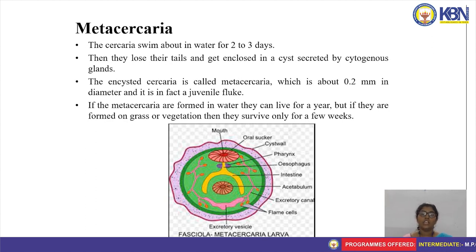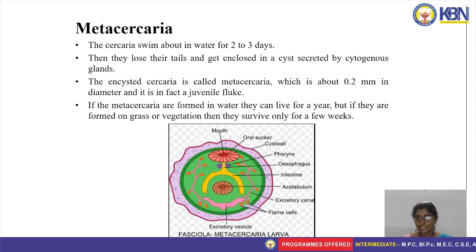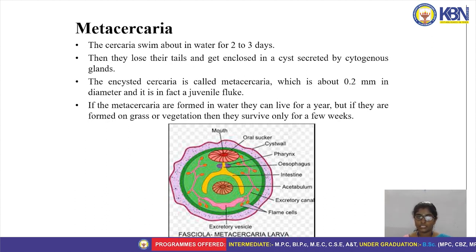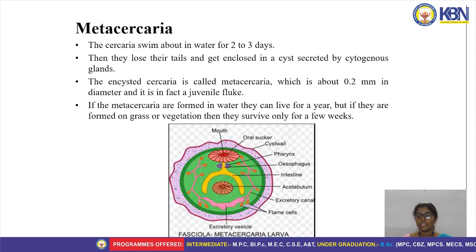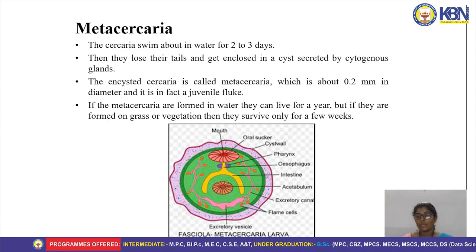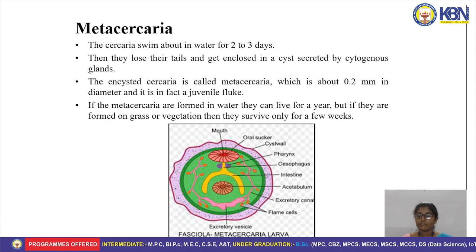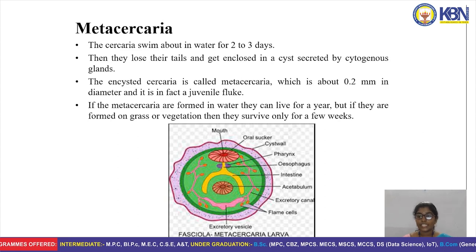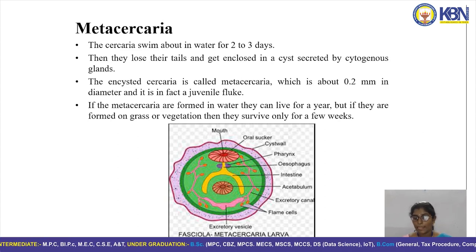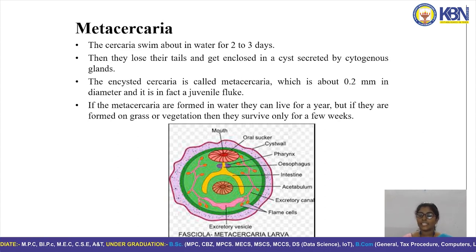If the metacercaria larvae are formed in water, they can live for one year. But if they are formed on grass or vegetation, they can survive for only a few weeks.